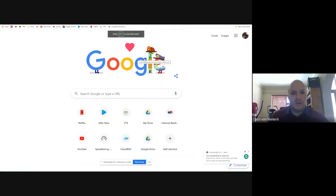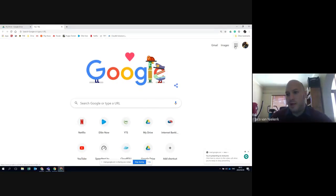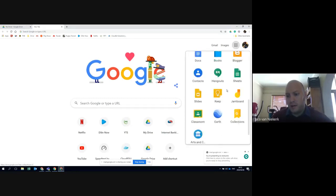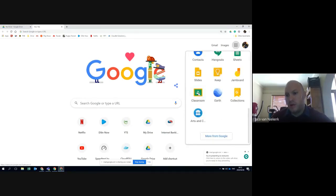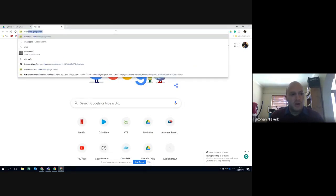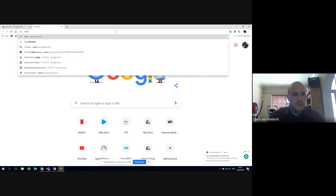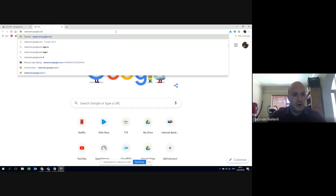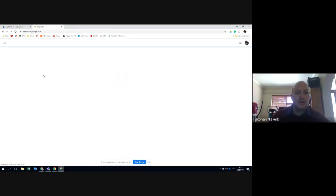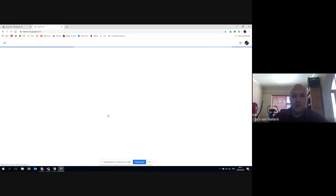In order to get to Google Classroom, if you click on the Google Apps waffle and scroll all the way down, you should see Google Classroom. If you don't see Google Classroom, you can simply enter the address classroom.google.com. If you enter that address, it will take you to Google Classroom.